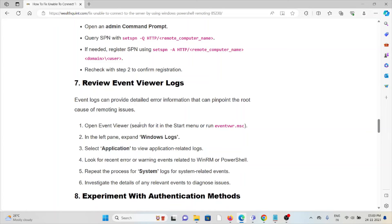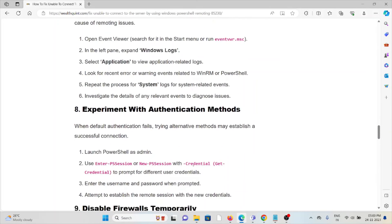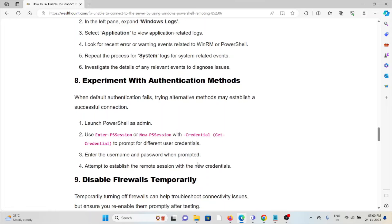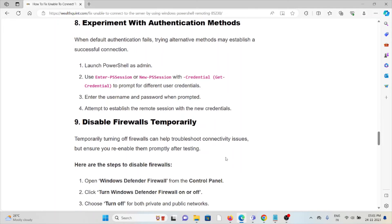The eighth method is experiment with authentication methods. When default authentication fails, try alternative methods to establish a successful connection. Launch PowerShell as admin, use new-session or enter-PSSession with credentials to prompt for different user credentials. Enter username and password when prompted, then attempt to establish the remote session with new credentials.